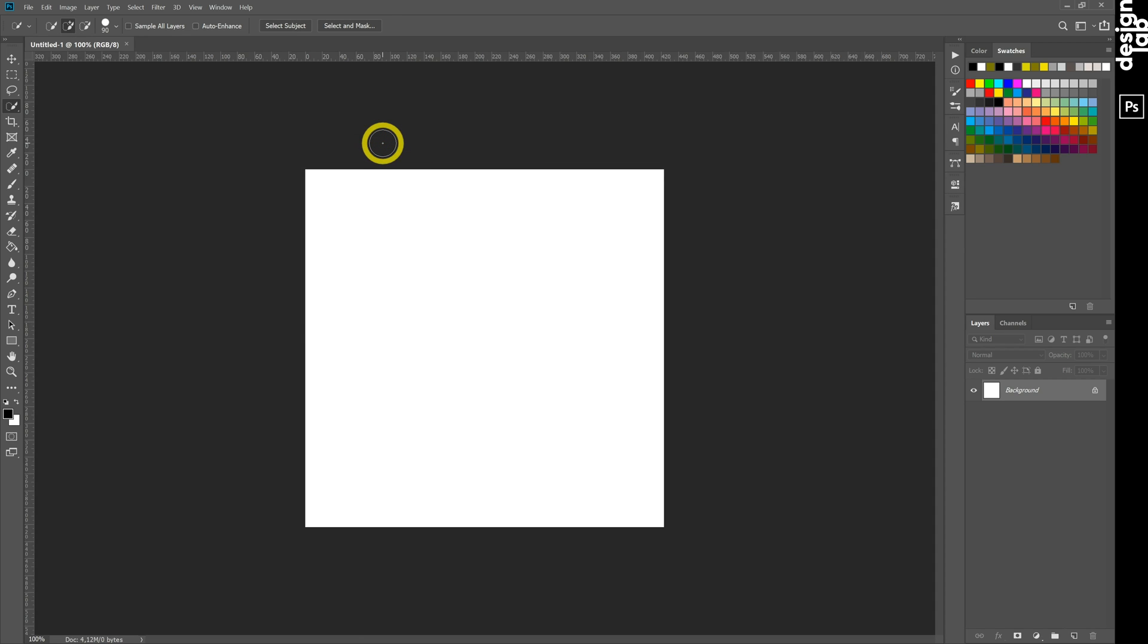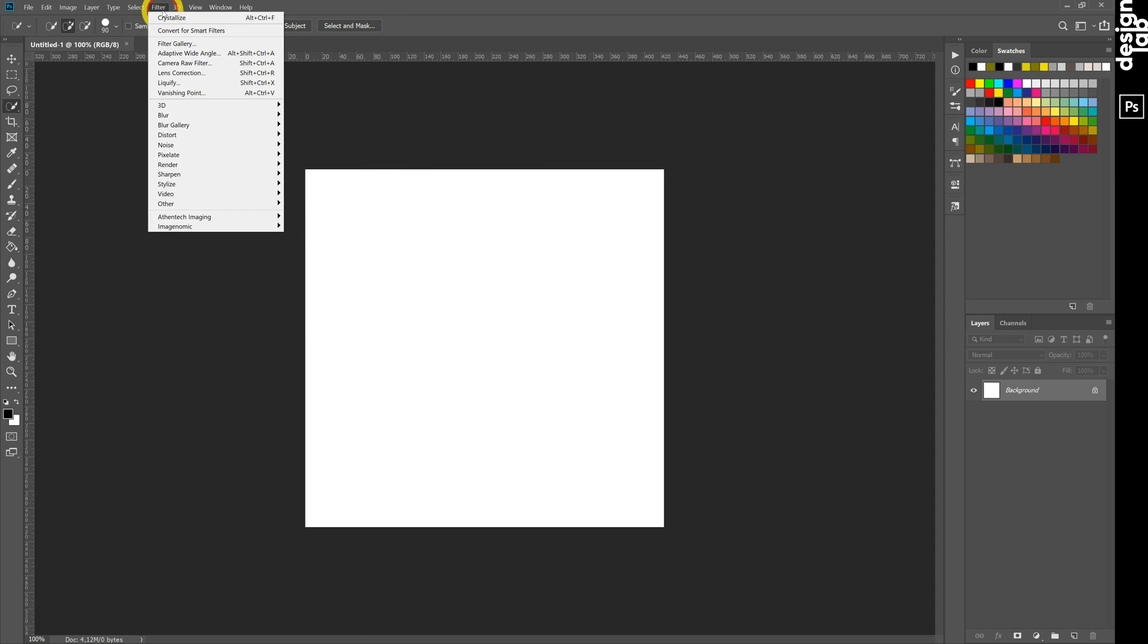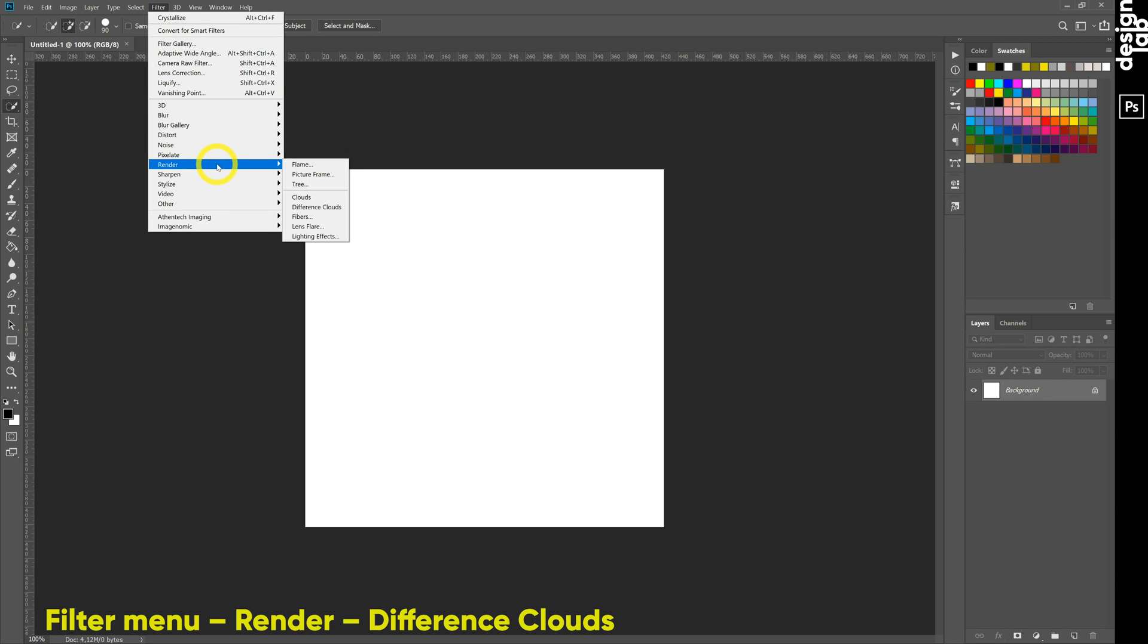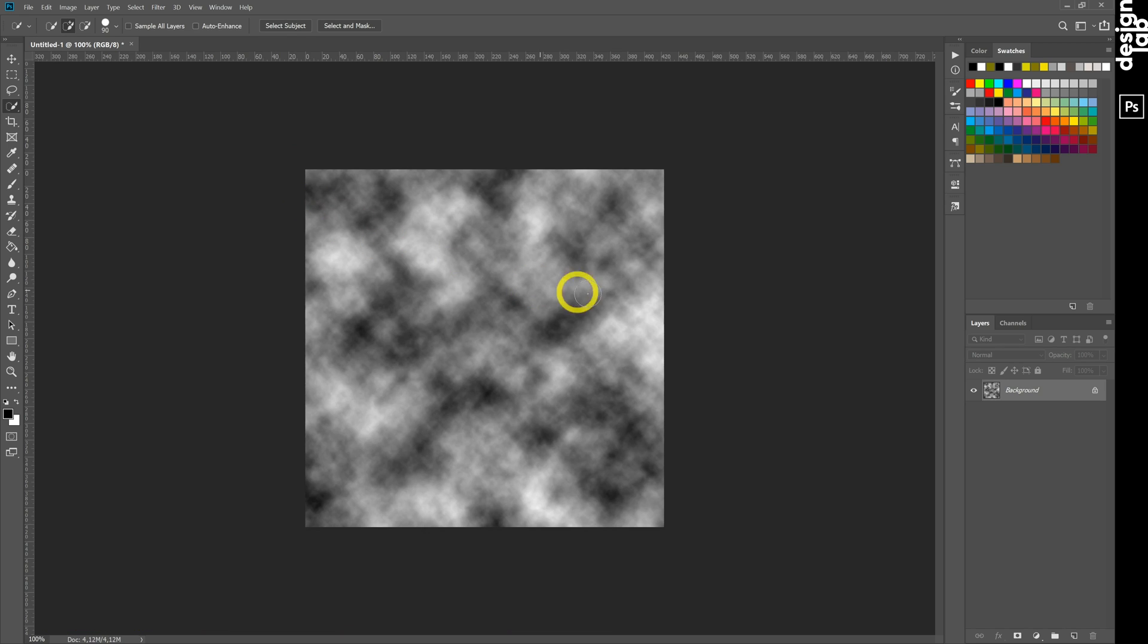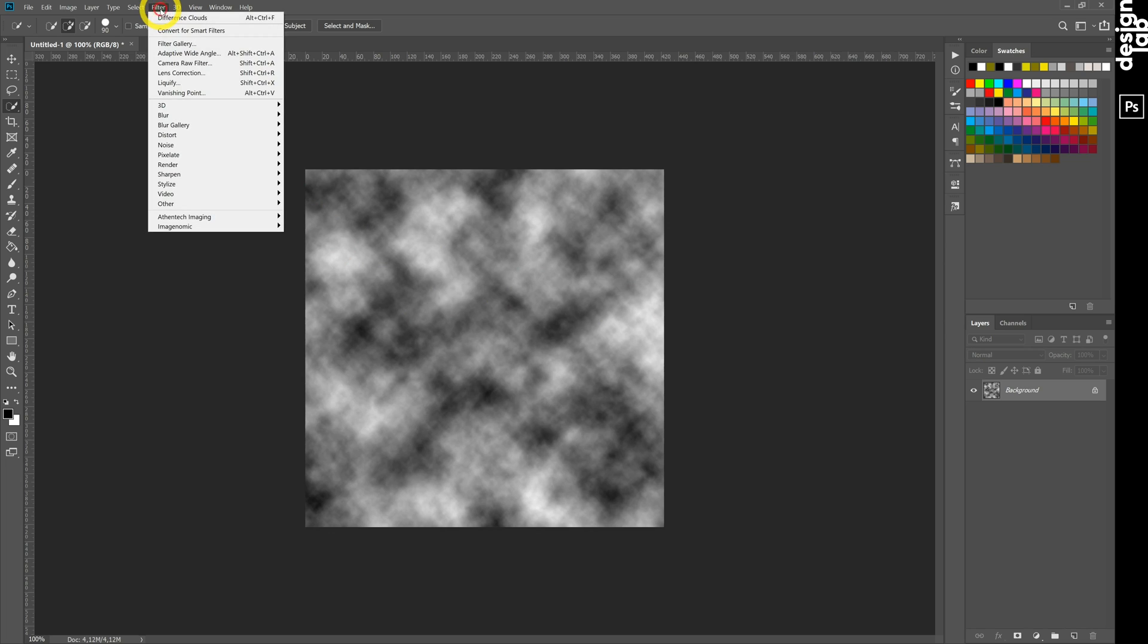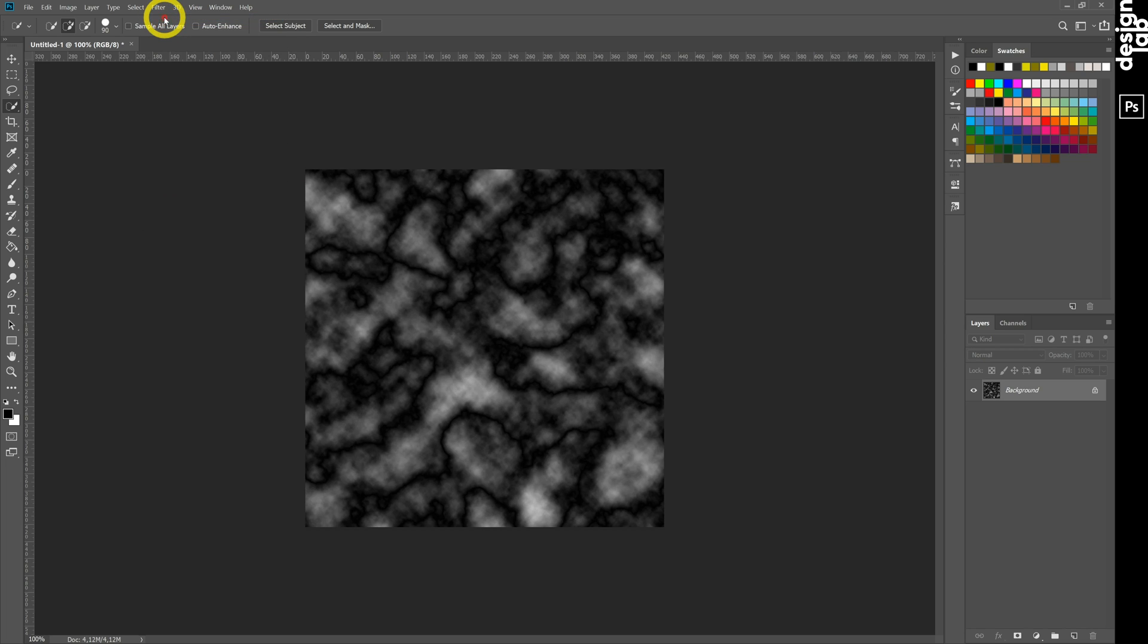Then go to filter menu, render, difference clouds. Repeat it once more. Photoshop remembers last filter and shows it at the beginning of menu. Only click it.